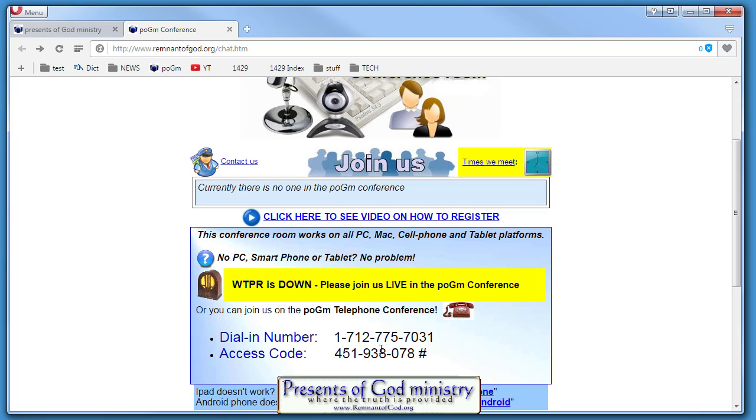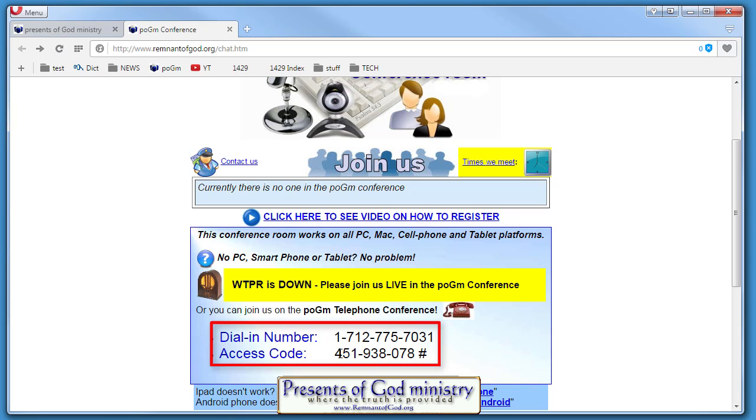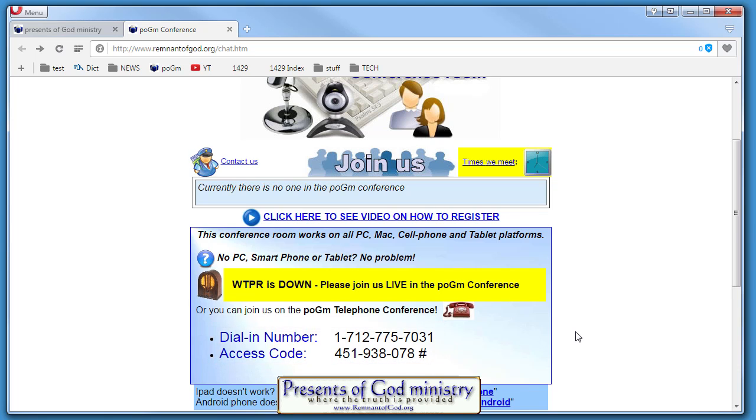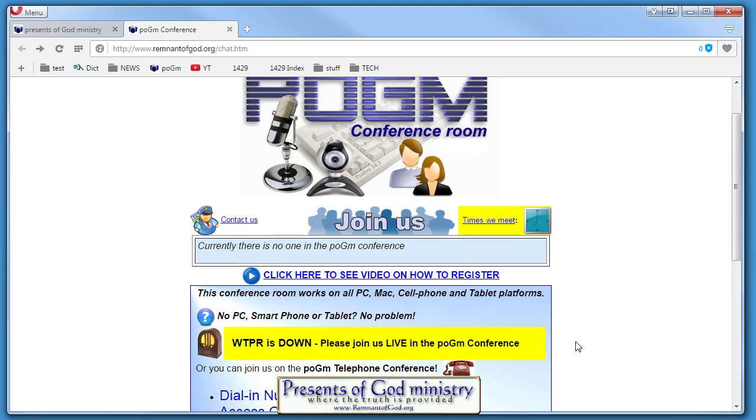This gives you an idea of what times we meet and all the information. There's also different ways that you can join us. You can come in the chat room by hitting Join Us right here or listen on the radio, but right now the radio is down. There's also regular teleconferencing—you just dial in the phone number with the password and you're listening in live.